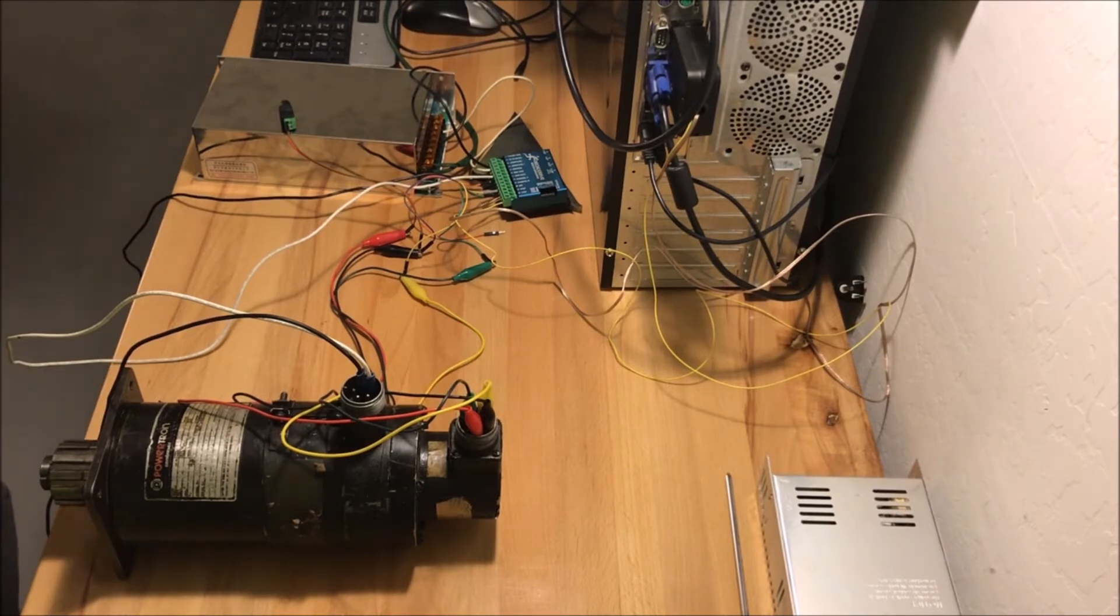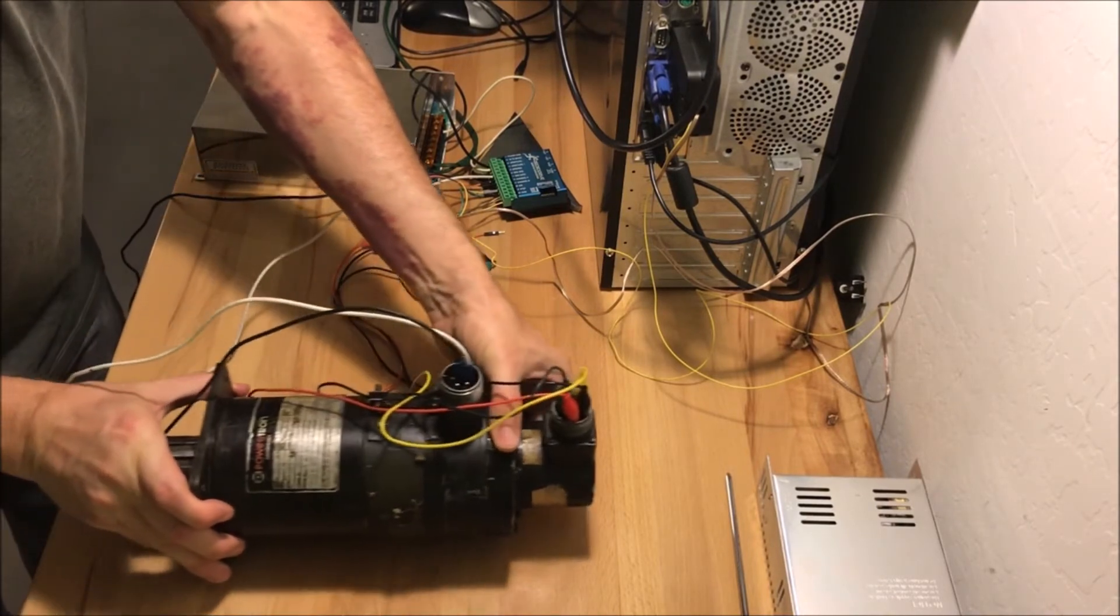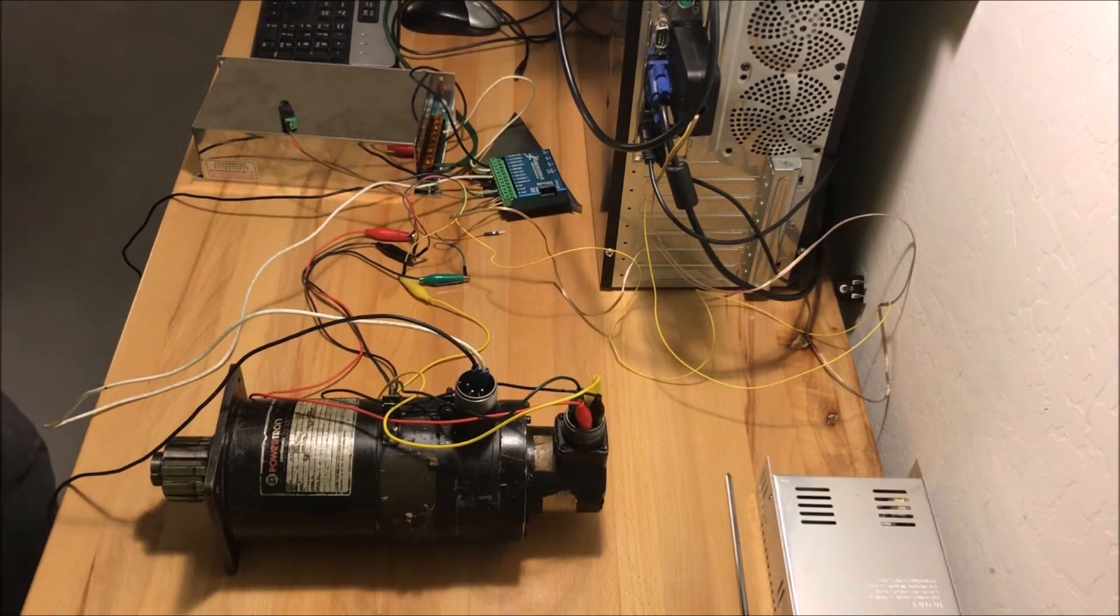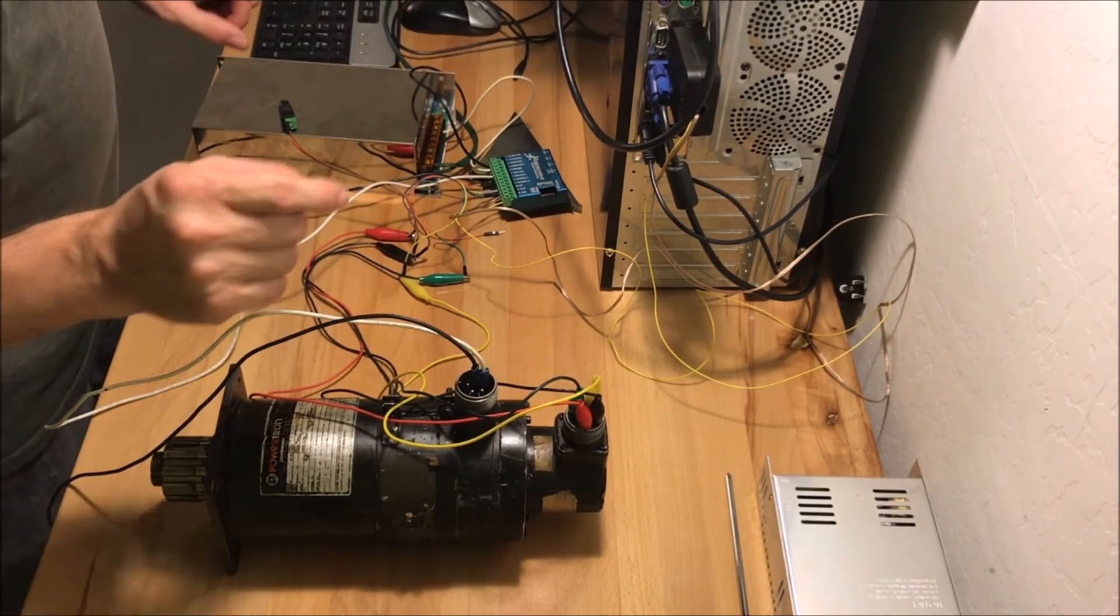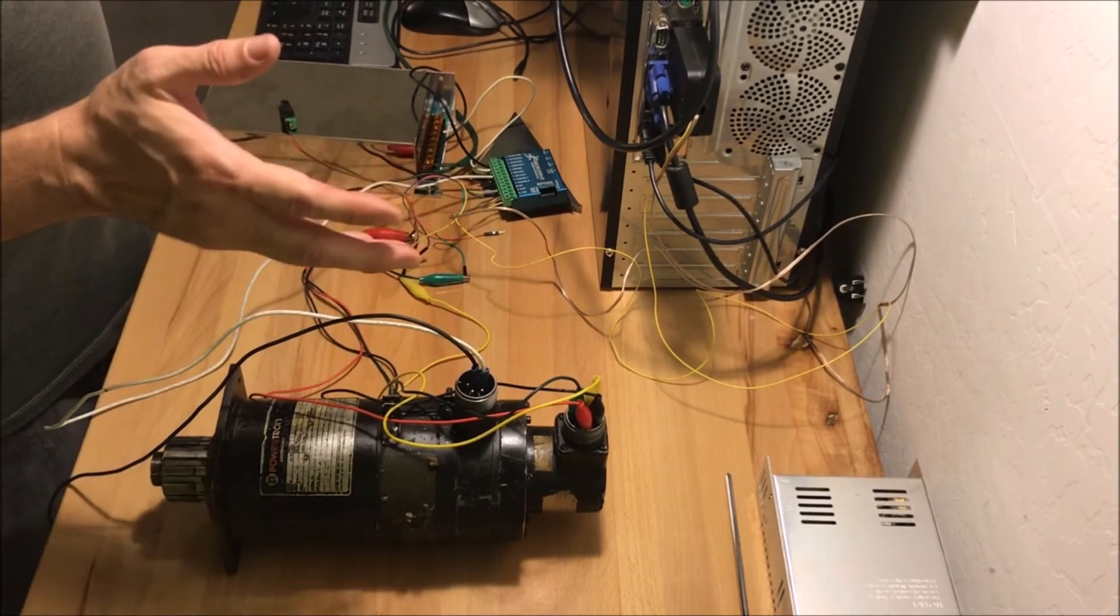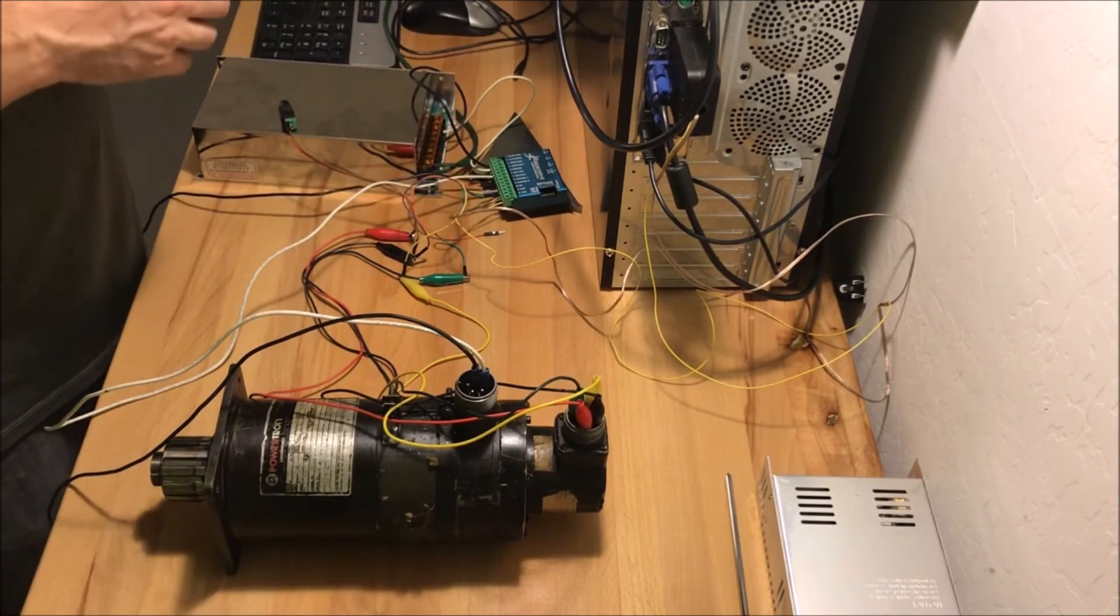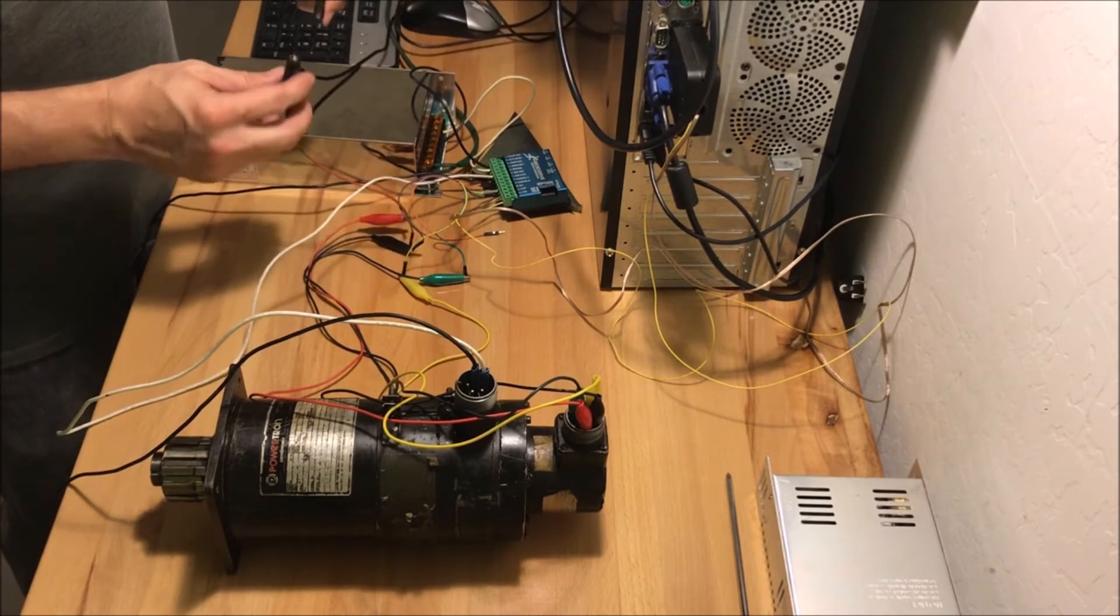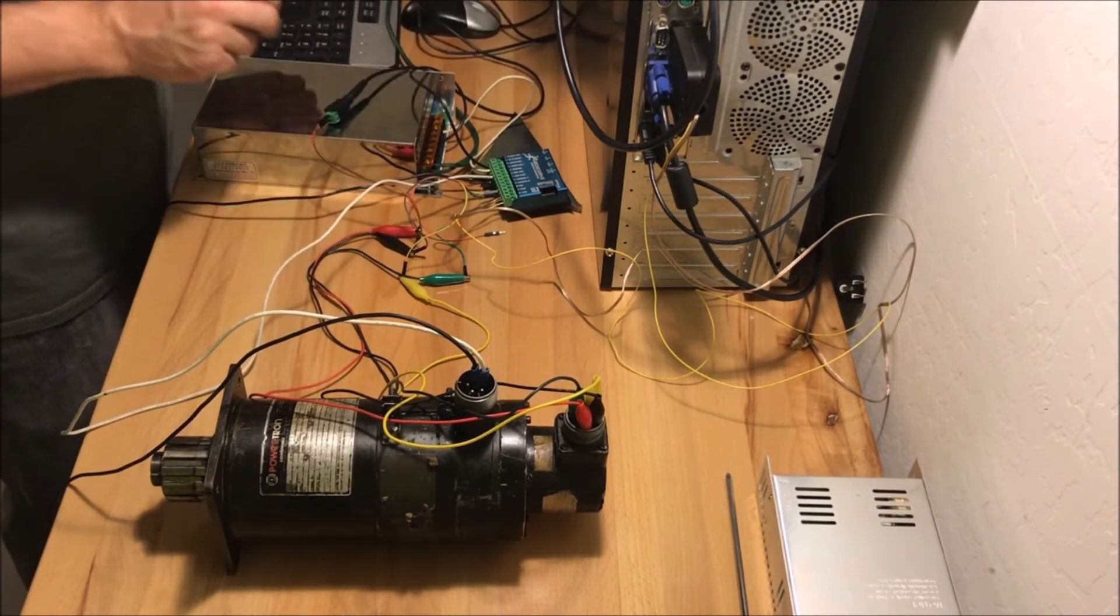So I've now got this motor hooked up and ready to test. I did some of this testing already, so obviously I know how to hook it up. In addition, the Gecko driver puts out 5 volts for the encoder, but it only puts out I think 50 milliamps. This encoder can take up to 200 milliamps, so I've got that hooked up to a separate 5 volt power supply.